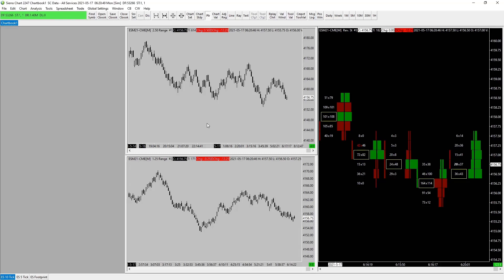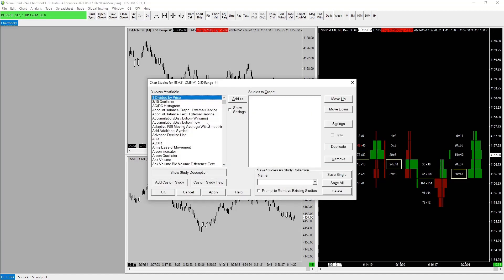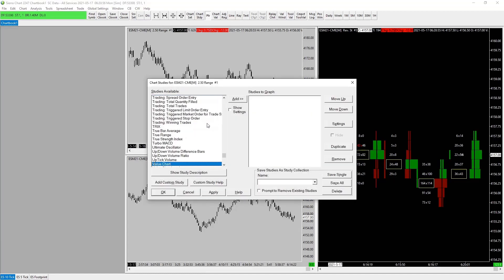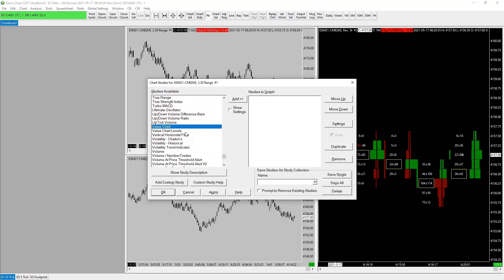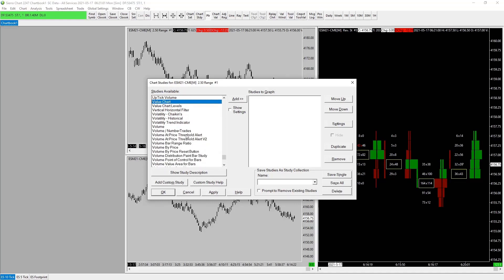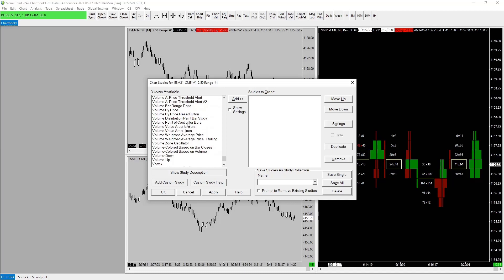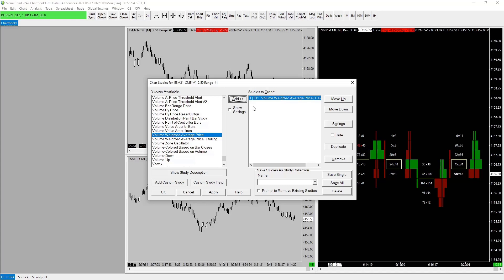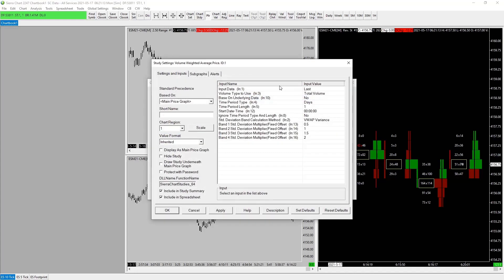We're going to go to F6 Studies, then press V for VWAP. We find it in the dropdown — Volume Weighted Average Price — and add it to our list. Before we add it to our 10-tick chart, we go into the settings. For our VWAP, we have everything set up here. This is for our Globex VWAP; we'll get into creating our New York session-only VWAP in a second.